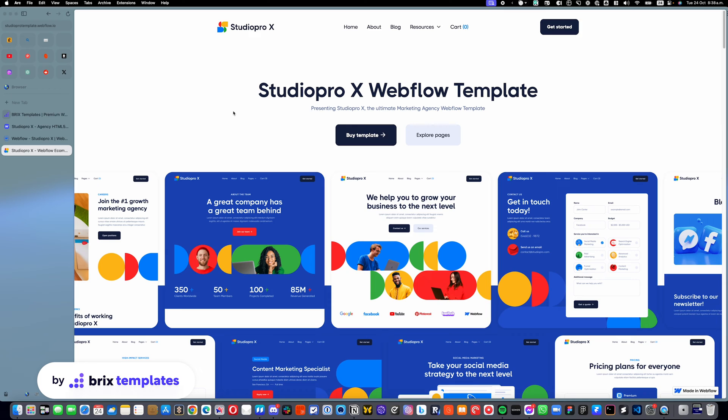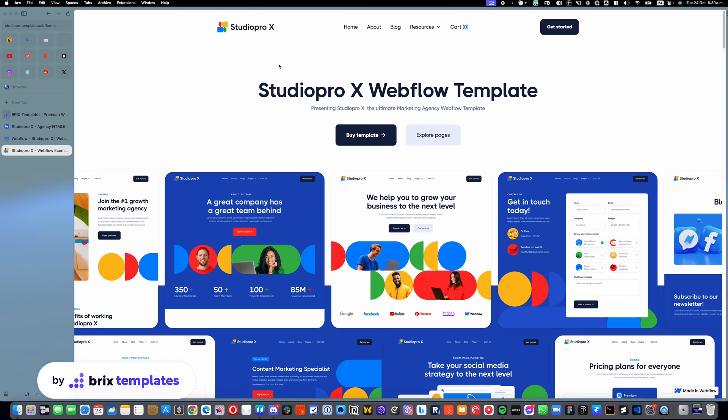A lot of our templates have this functionality, and all of them have the same logic on how to add them, remove them, or edit them. So I will explain this with our template Studio Pro X. However, there's many more templates that have it. If you have another one that's not this, we just invite you to follow the same steps, and you will see that things apply exactly the same.